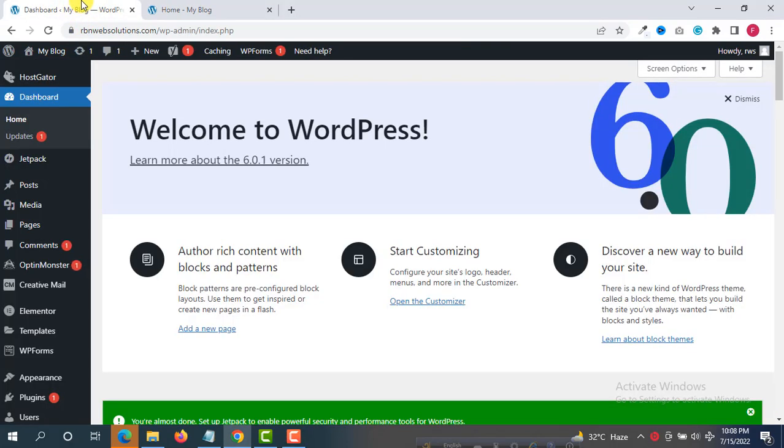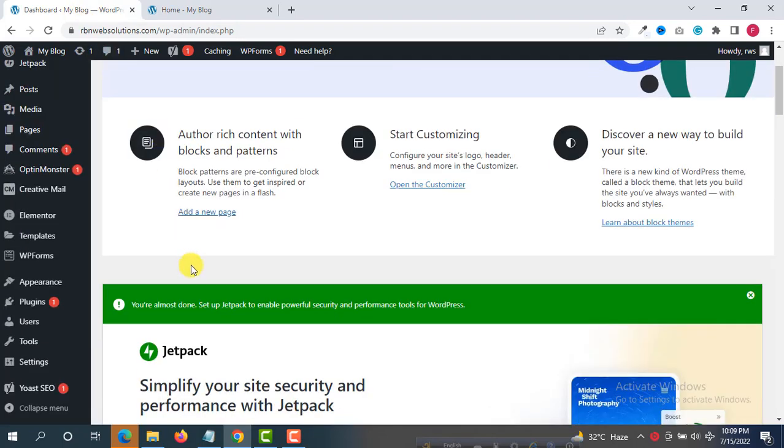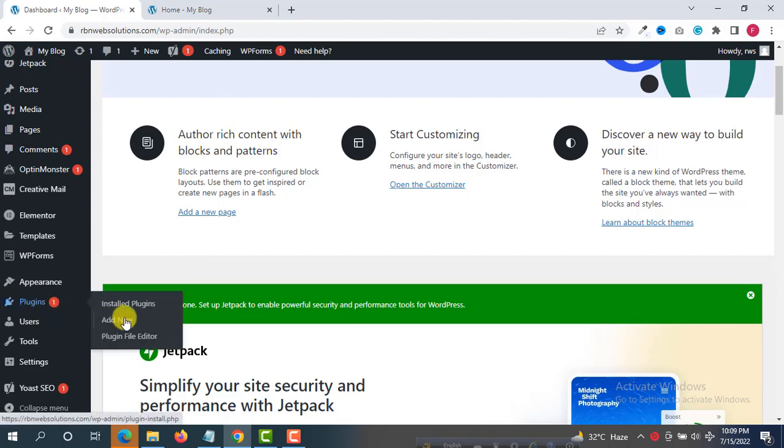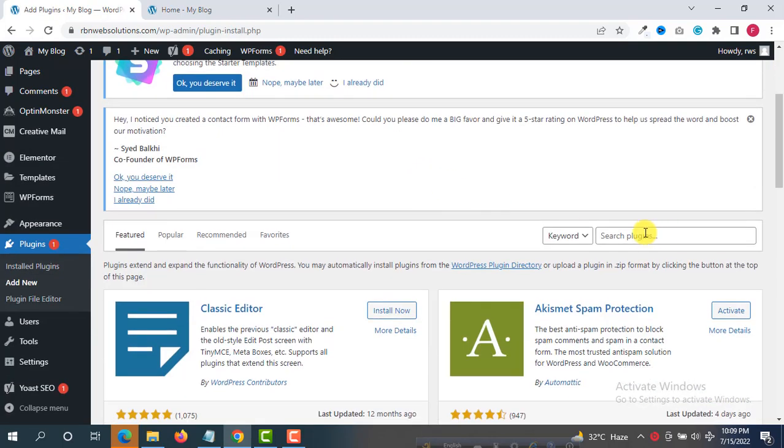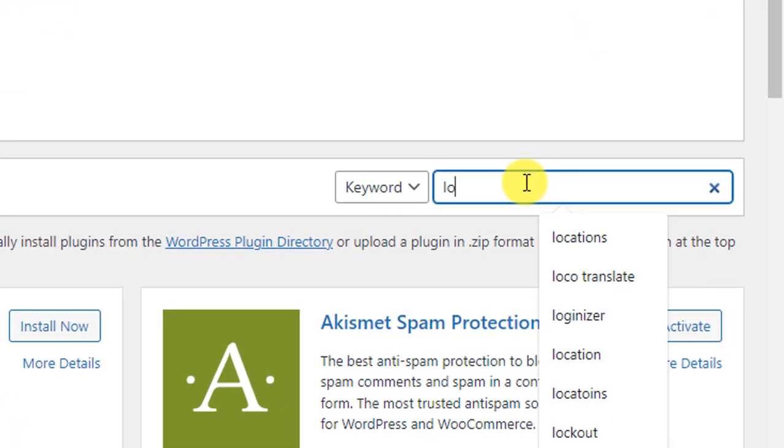We are already logged into our WordPress dashboard, and from here we have to install a plugin. Hover on Plugins and click on Add New, and from the search bar search for Loginizer.